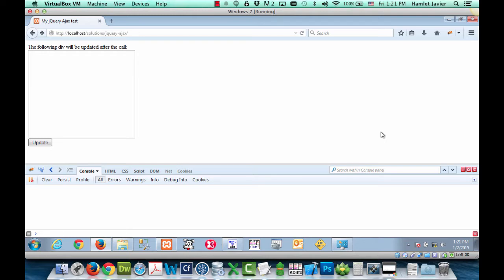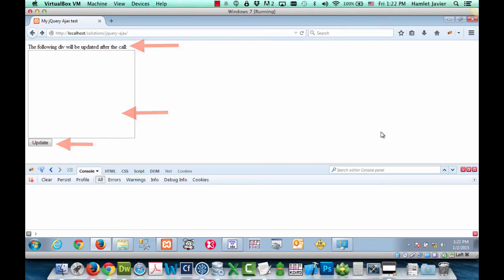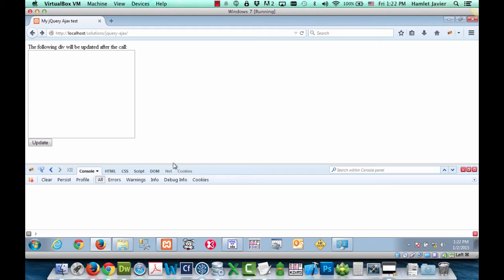It's a very simple HTML page with a div here, a paragraph here and then a button here that says update. And when we click on that button what is going to be updated is this div here which has a small little grayish border. So let's do that.